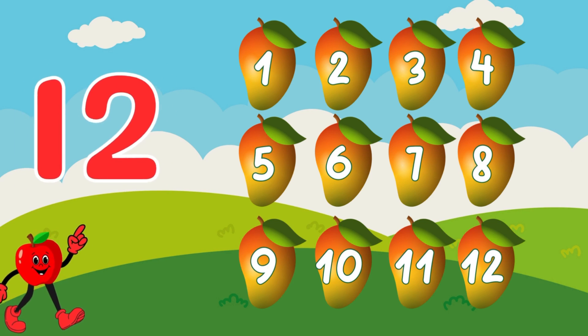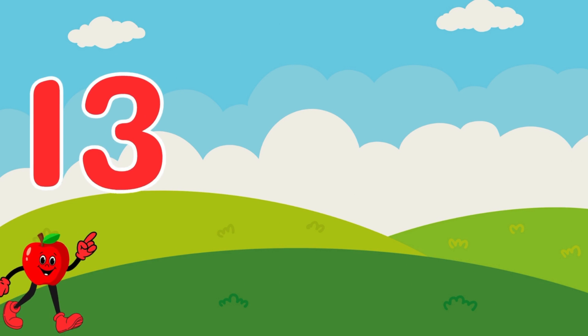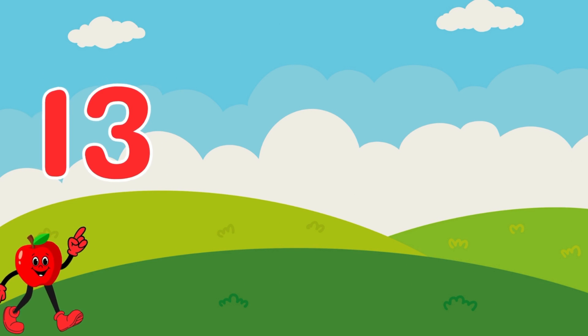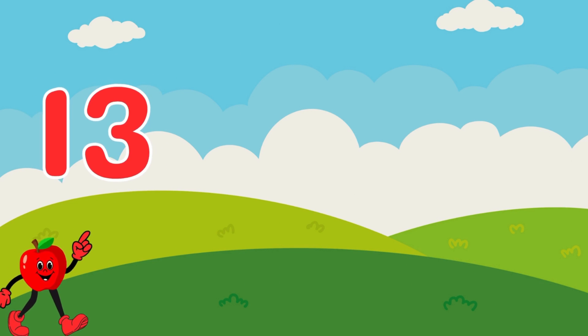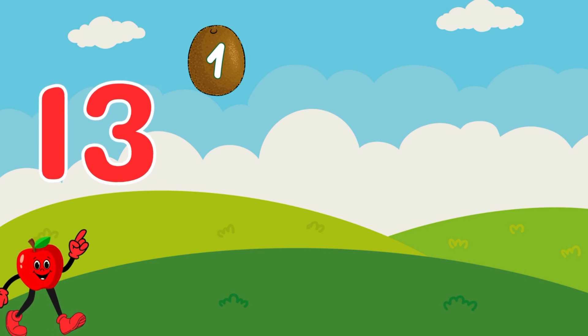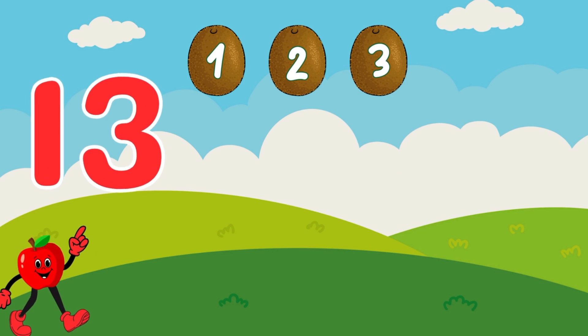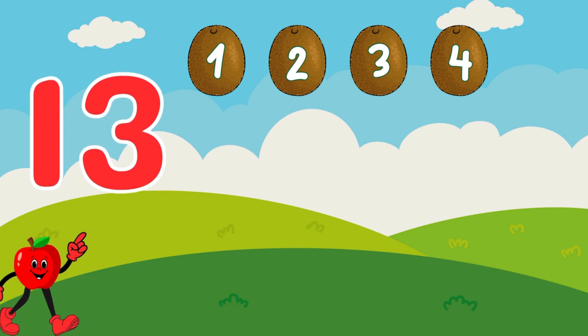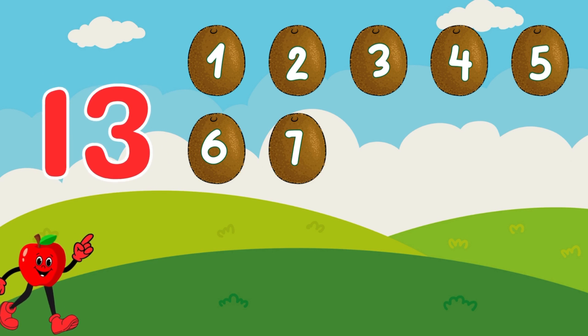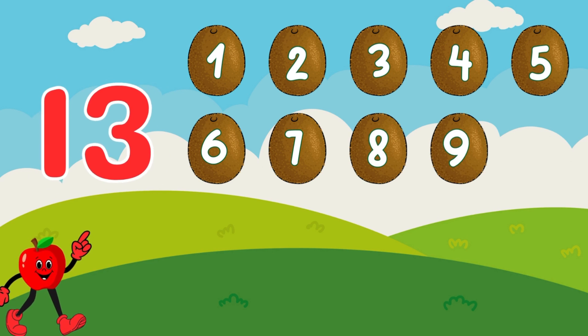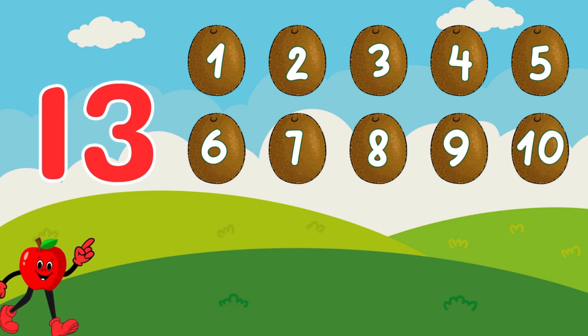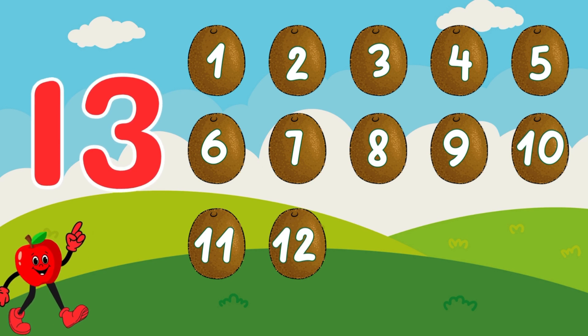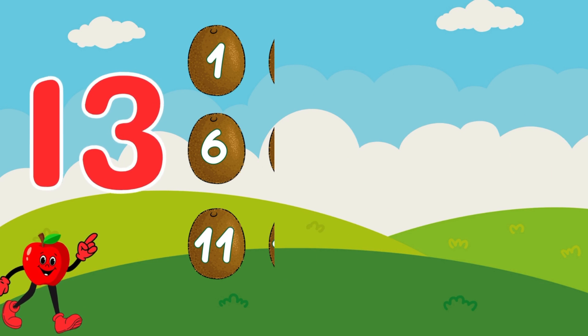Fantastic! We have 13 kiwis. Let's count together. 1, 2, 3, 4, 5, 6, 7, 8, 9, 10, 11, 12, 13. Good job!